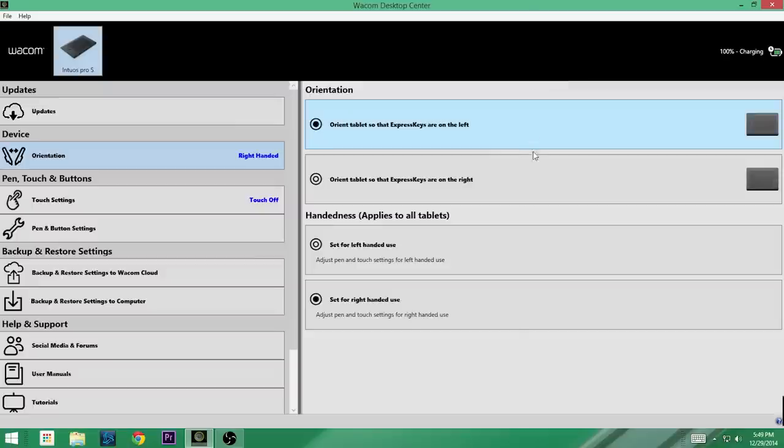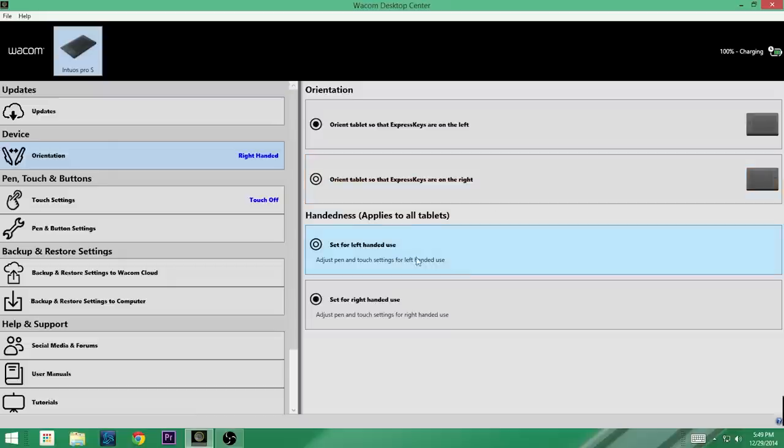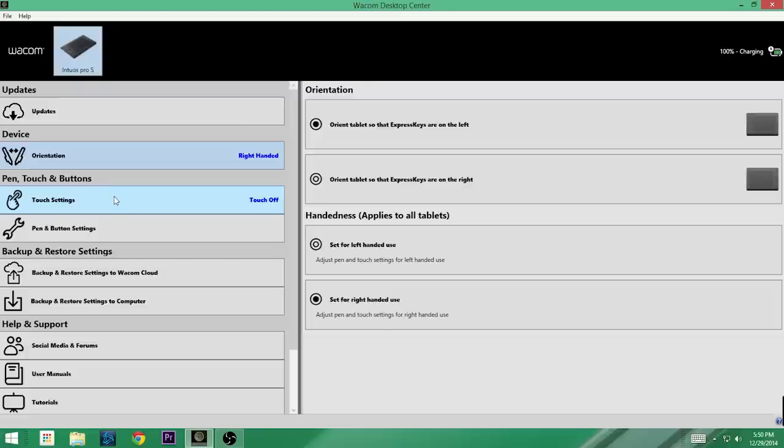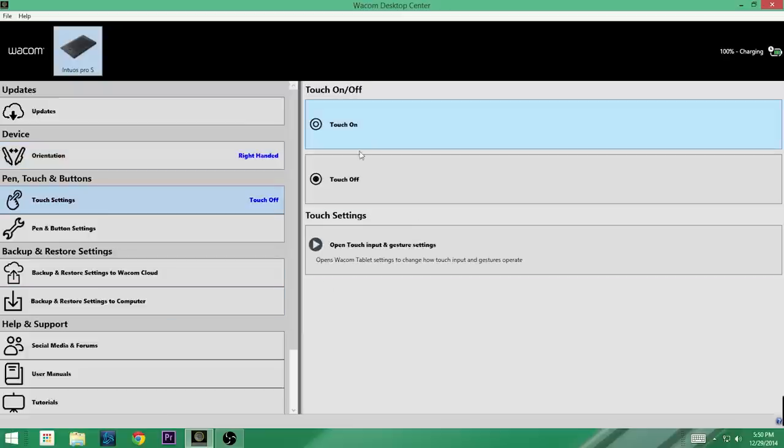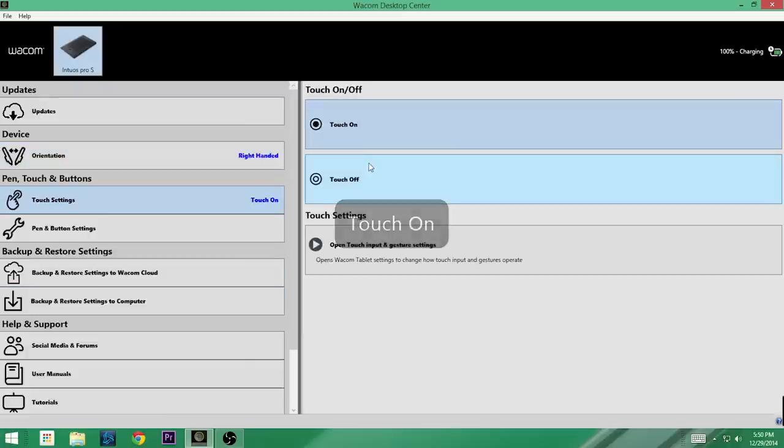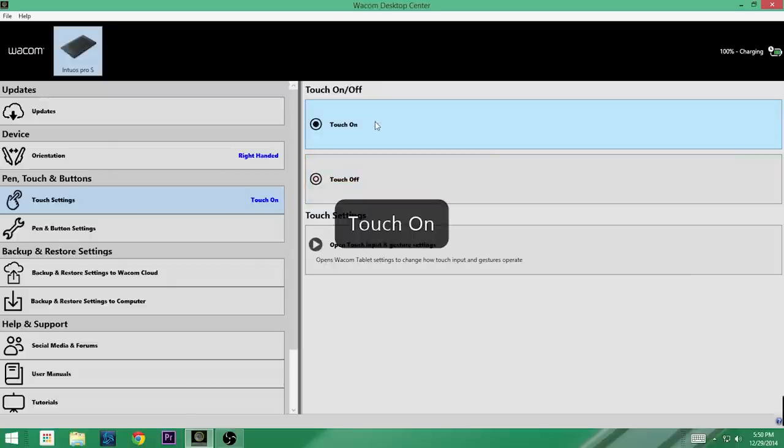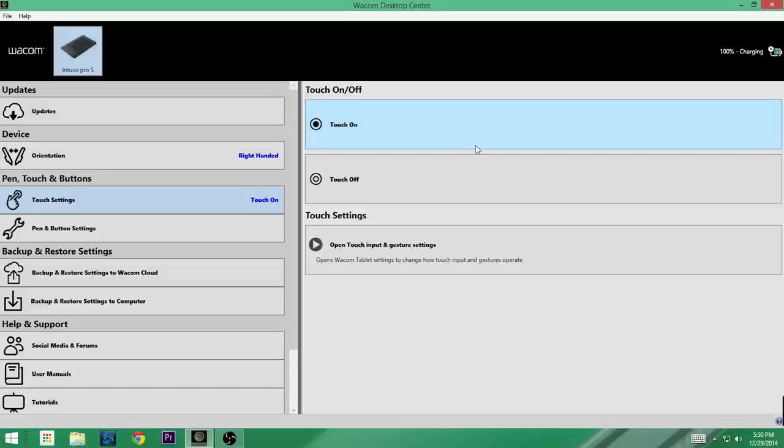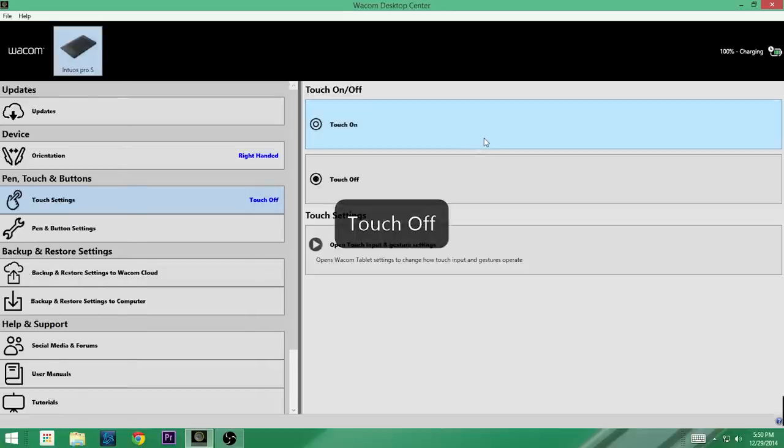You've got your updates, which there are currently no updates available. Orientation - if you click on this, this is where you can adjust your tablet. You can either orientate the tablet so the Express keys are on the left for those of you that are right-handed, or orientate the tablet so that the Express keys are on the right for those of you that are left-handed. And then underneath this, and this applies to all tablets, set for left-handed use, set for right-handed use. I am indeed right-handed, therefore it is set up for right-handed use. Moving along here we have our touch settings. I currently - oh I know why - it's showing touch off. It's now on. The reason it was off is because on the tablet itself, if you hit the top button, that turns your touch on and off, and I had turned it off earlier for something else.